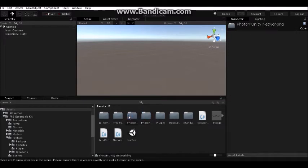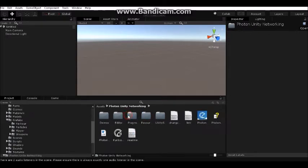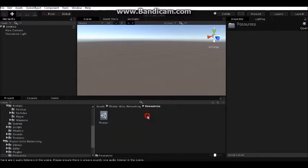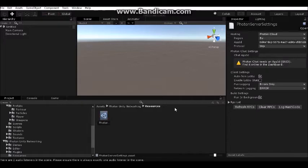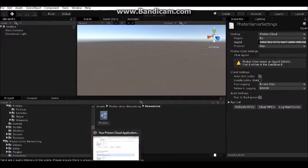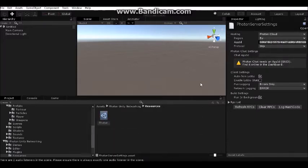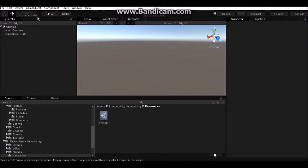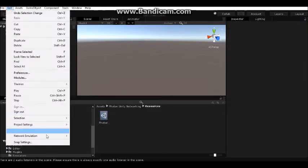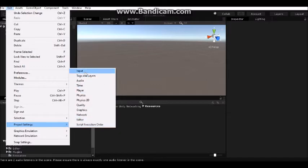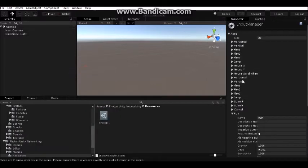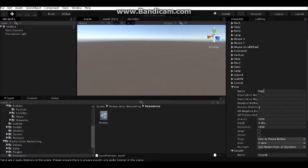First thing you need to do is go to Photon resources and set up Photon service settings. You need an ID and turn on auto join lobby. Also, you need to change inputs like it's set in the documentation of FPS Essential Kit.